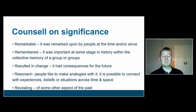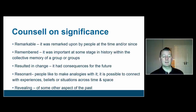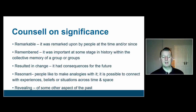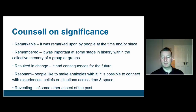It resulted in change — that it had consequences for the future. That it was resonant — people like to make analogies with it, that it's possible to connect with experiences, beliefs, or situations across time and space. Or that it was revealing — something that was significant because it reveals some important aspect of the past.